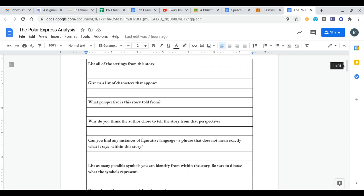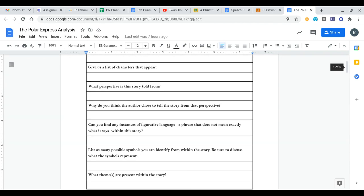Then why do you think the author chose to tell the story from that perspective? This one you're going to have to think about, and it really depends upon what perspective it's being used in. Be sure to pay close attention to how the story goes. That might give you a hint on how to best answer that question depending upon what perspective the story is told in.